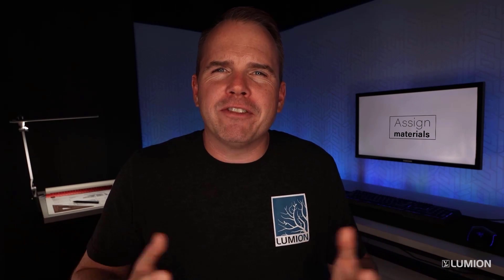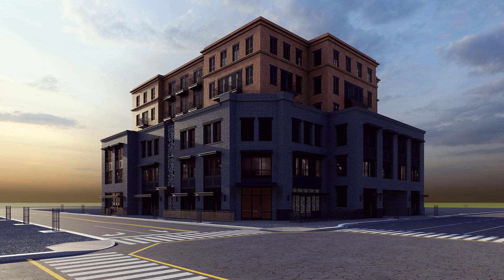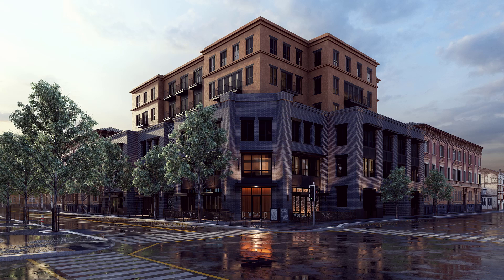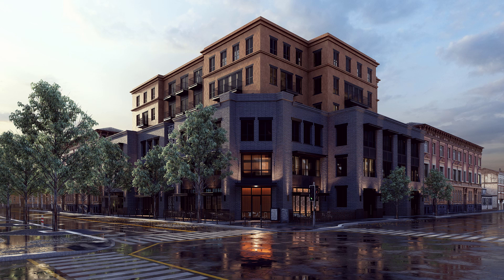How do you breathe some life into your renders? You know what I mean? Make it pop with realism. The next step, materials.